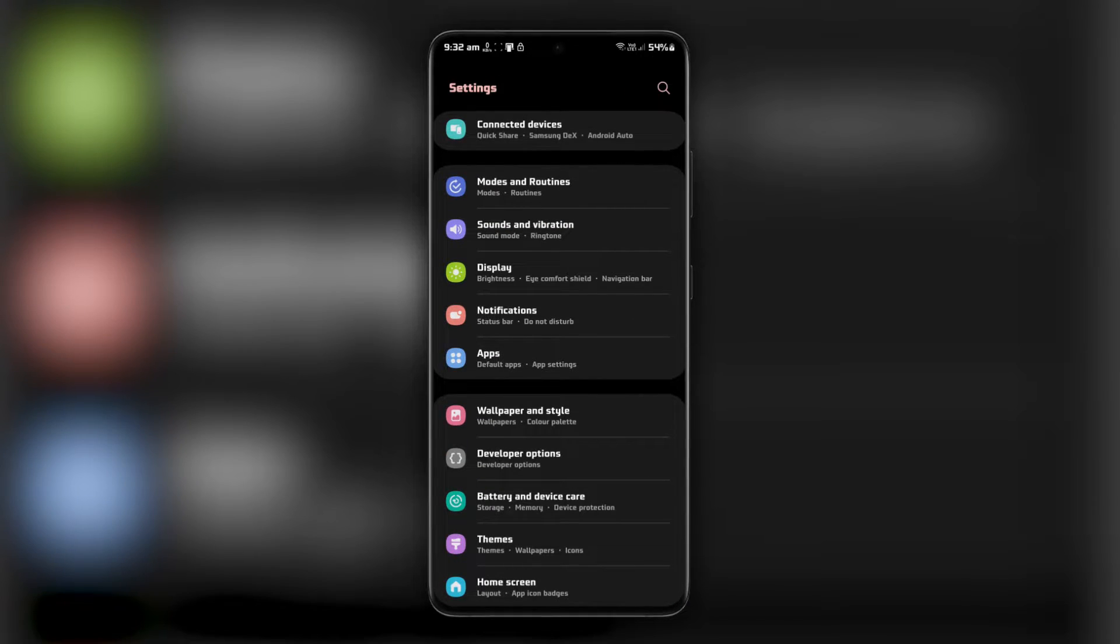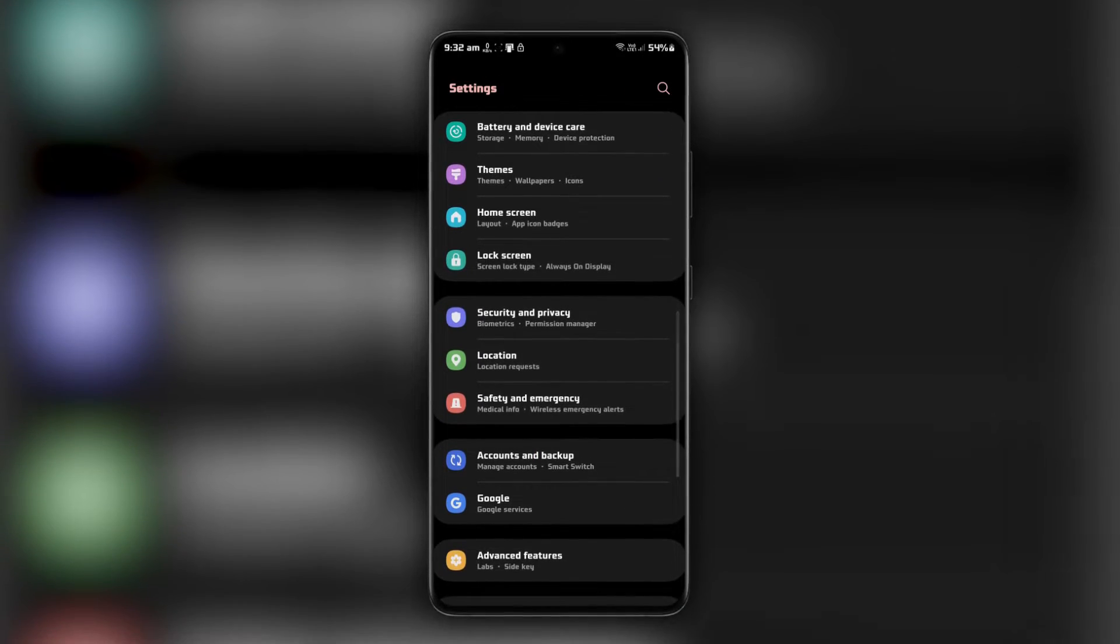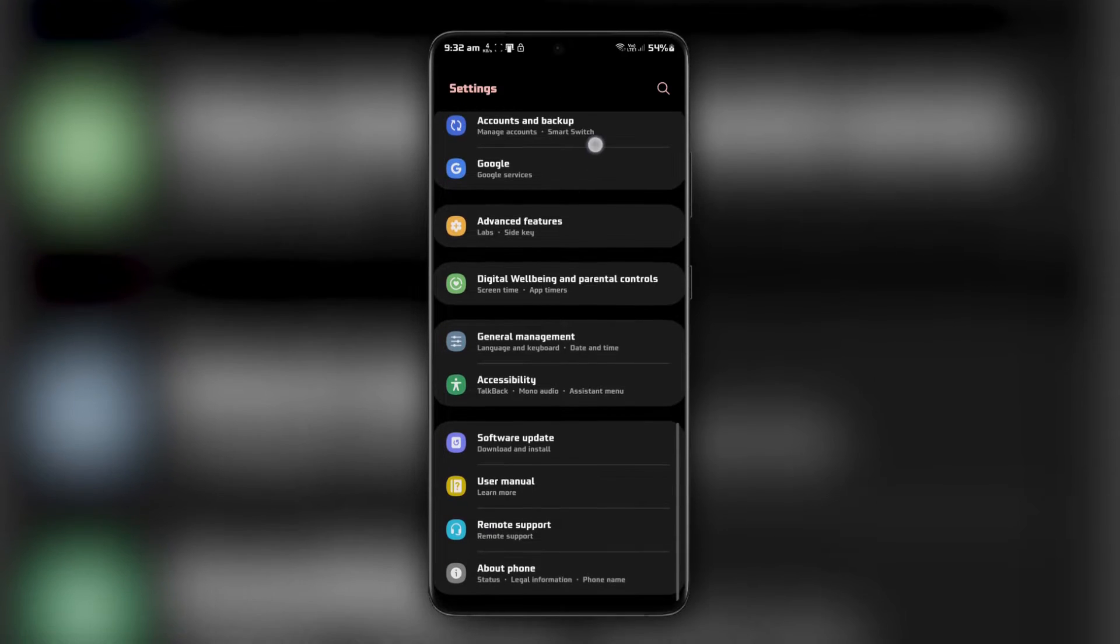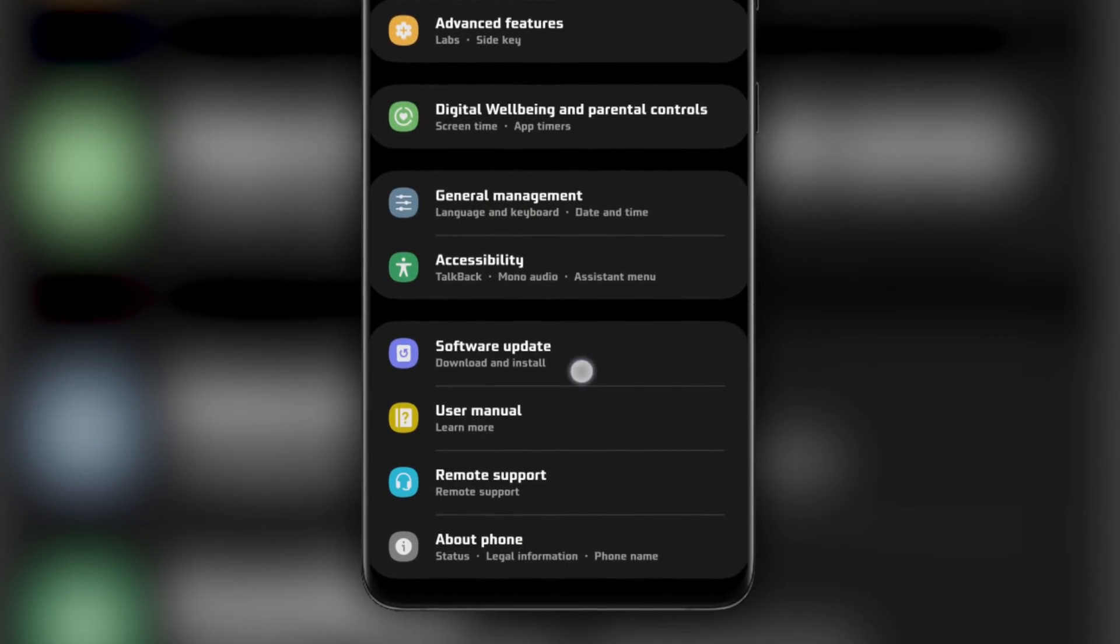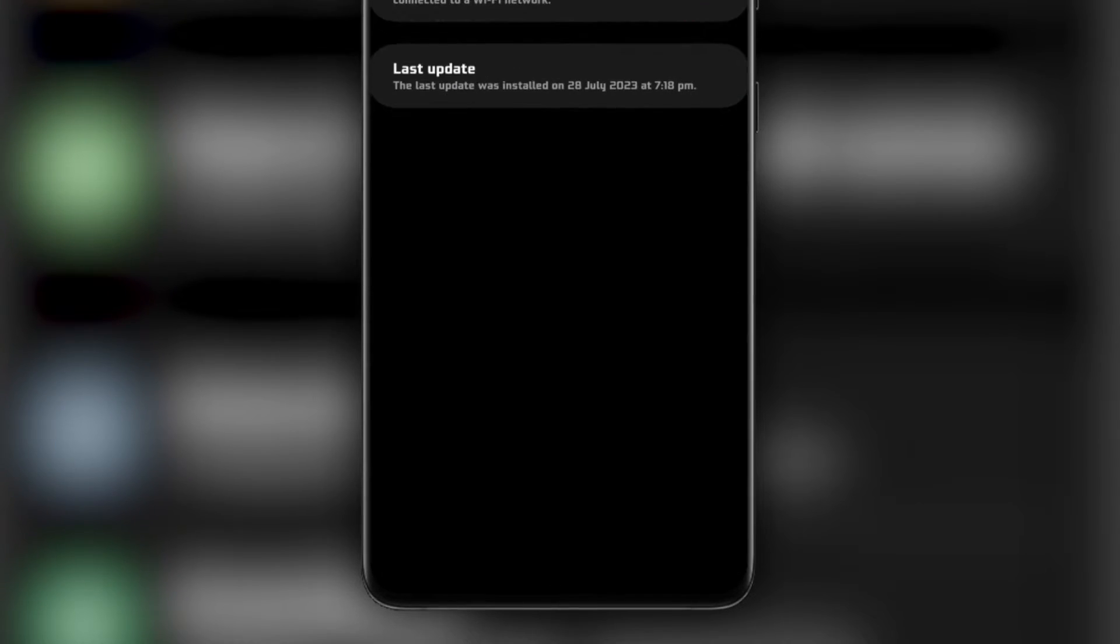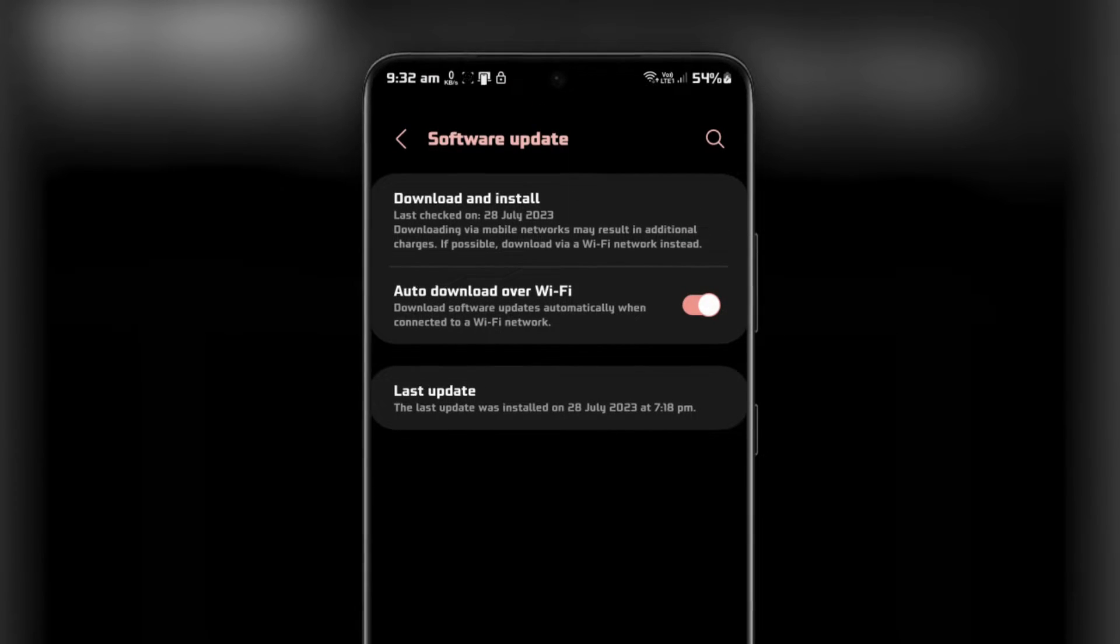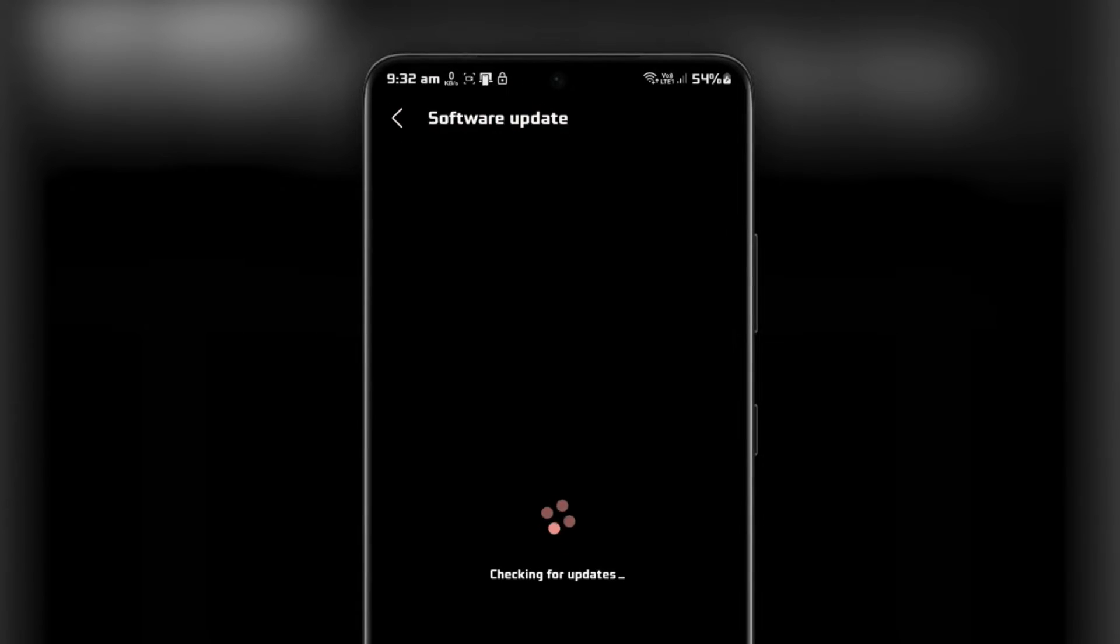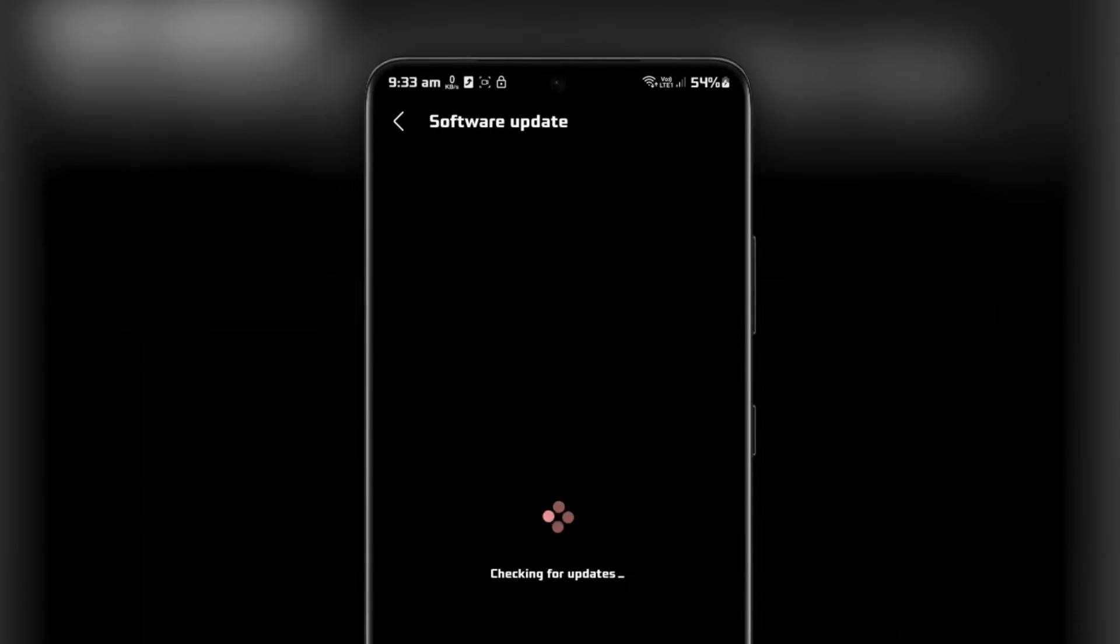In your Android device's settings, scroll down and select System or Software Update, depending on your device's manufacturer. Tap on Software Update or System Update. Your device will check for updates.